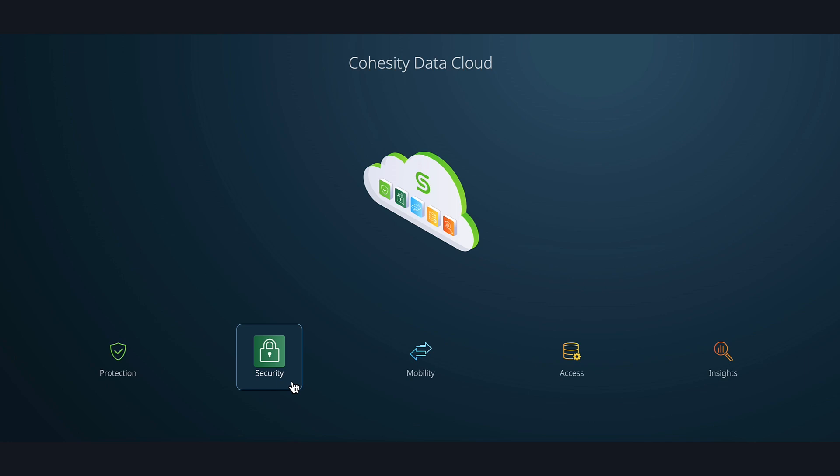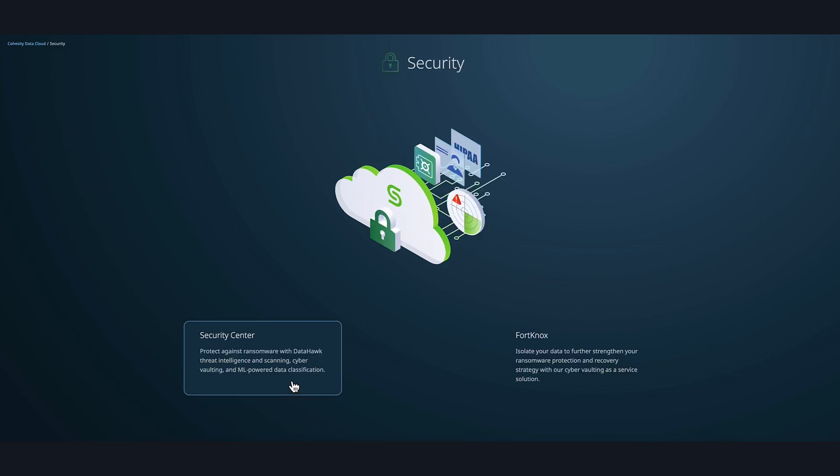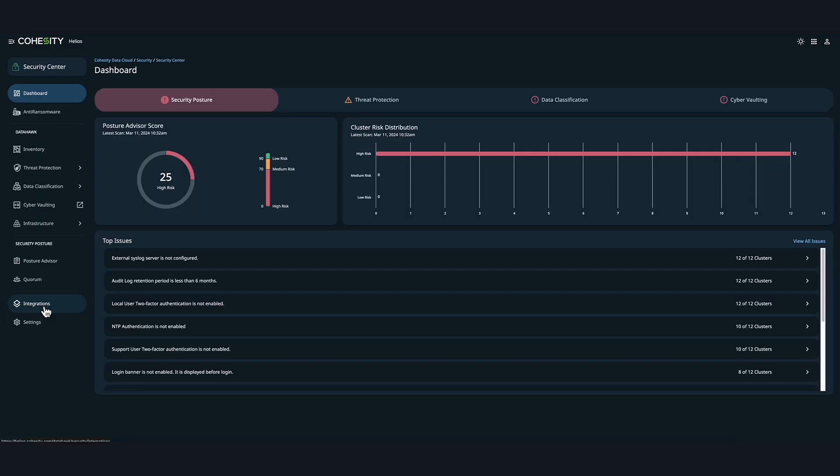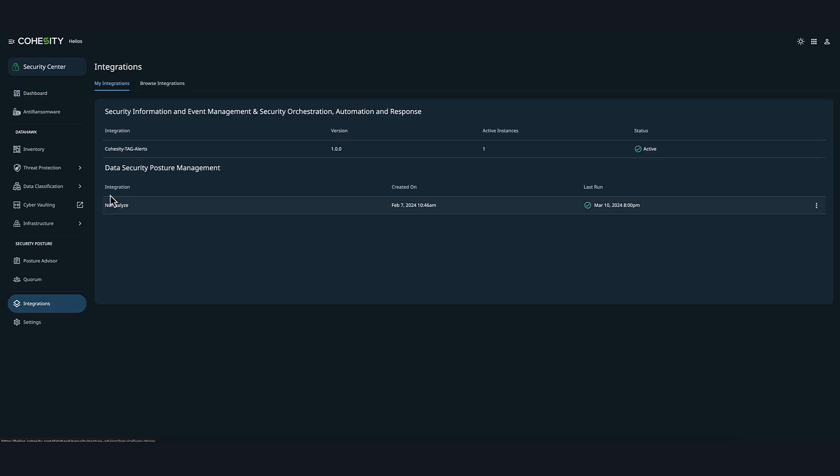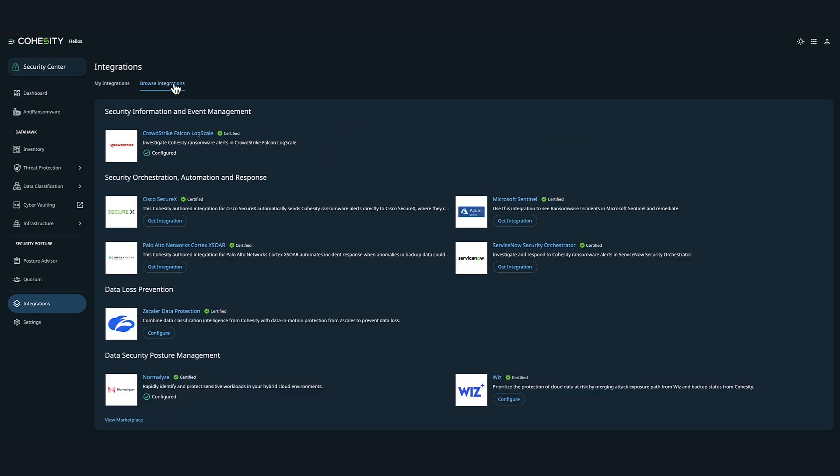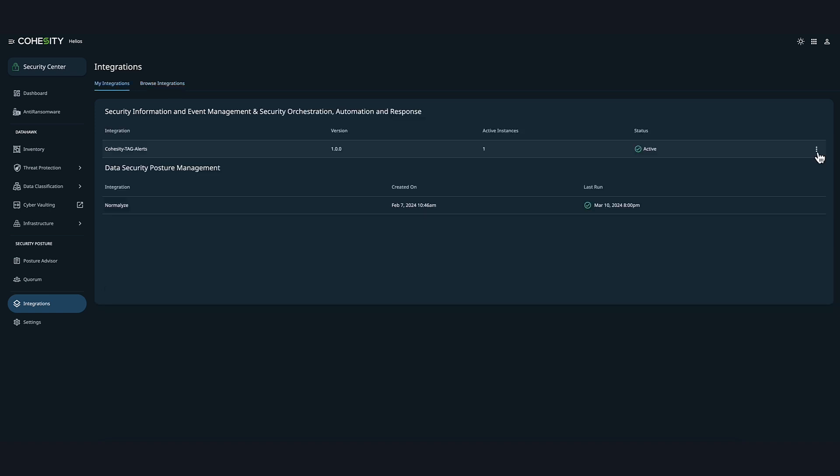From the Cohesity Data Cloud, let's click on Security, then Security Center. In the Security Center, select Integrations and then Browse Integrations. You will see the list of all Cohesity developed security integrations. Here, we would select Configure under the listed CrowdStrike Falcon LogScale application. Since our integration is already configured, let's head over to My Integrations tab.